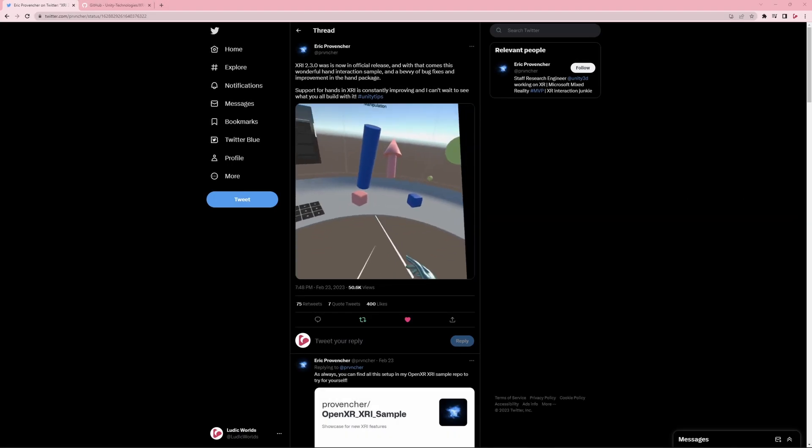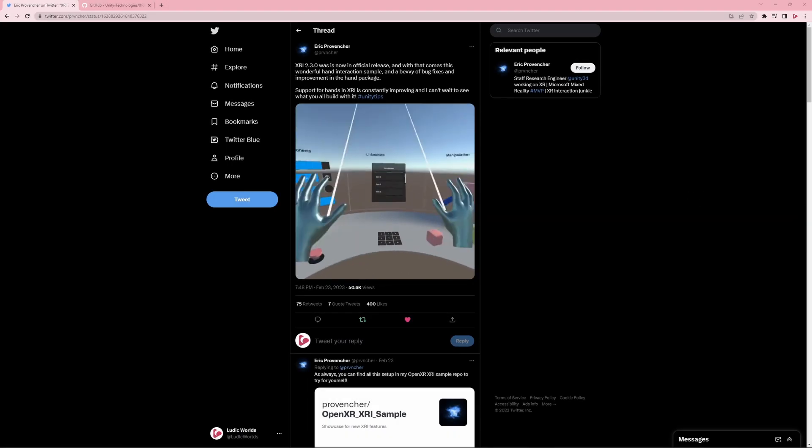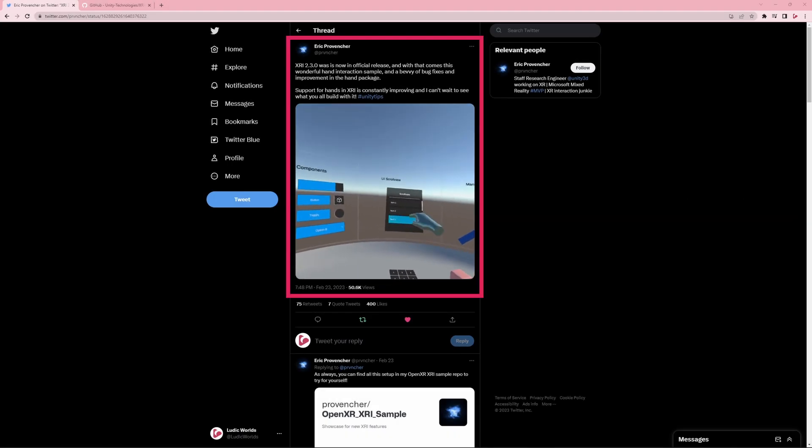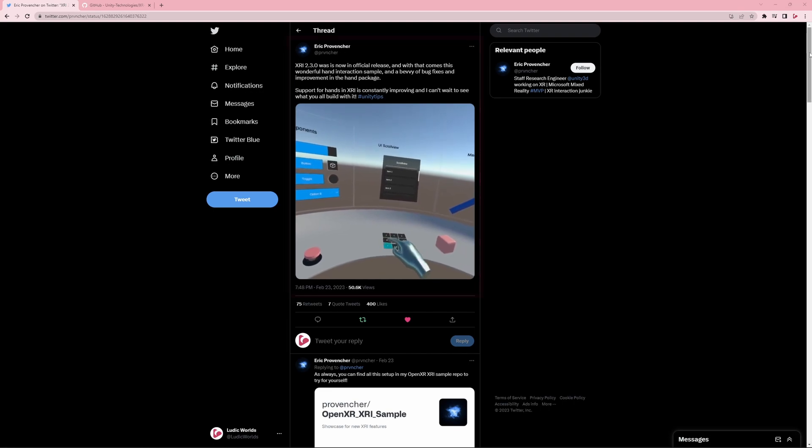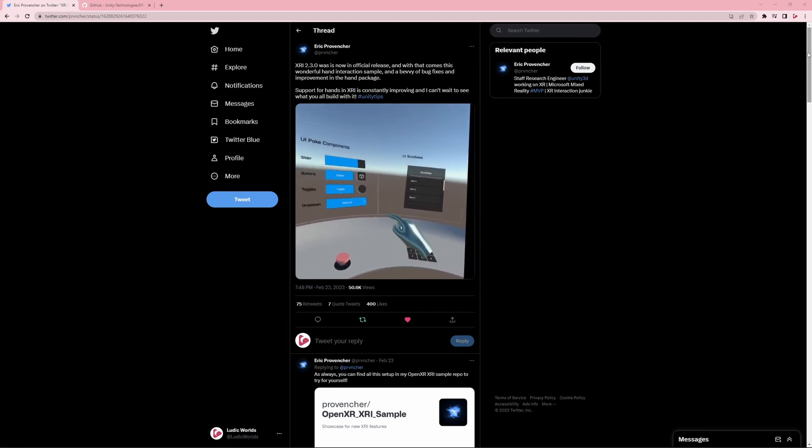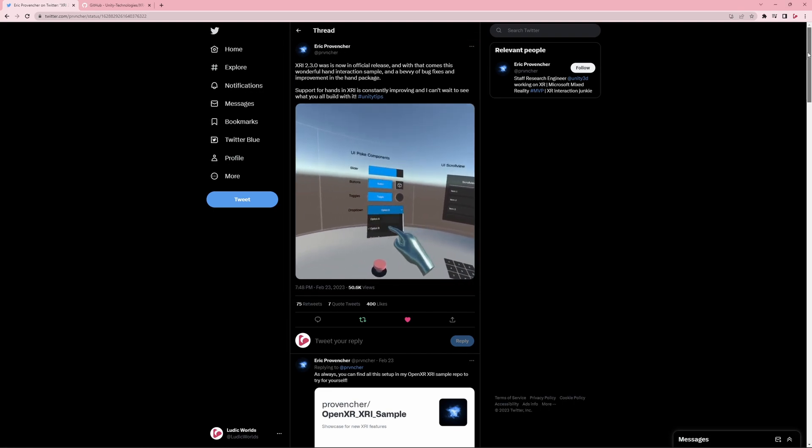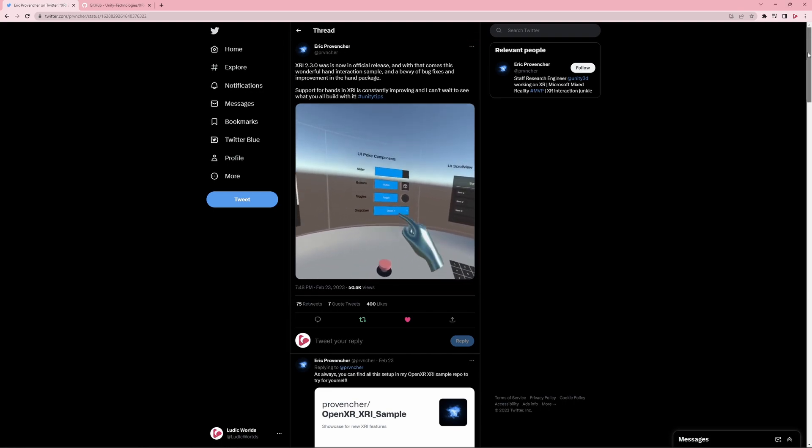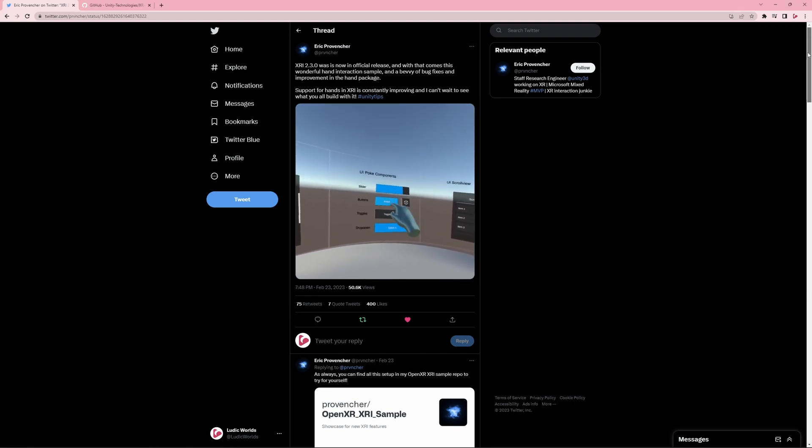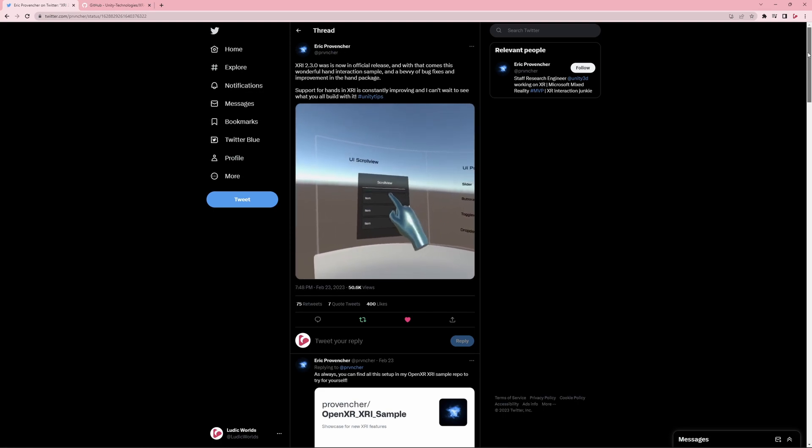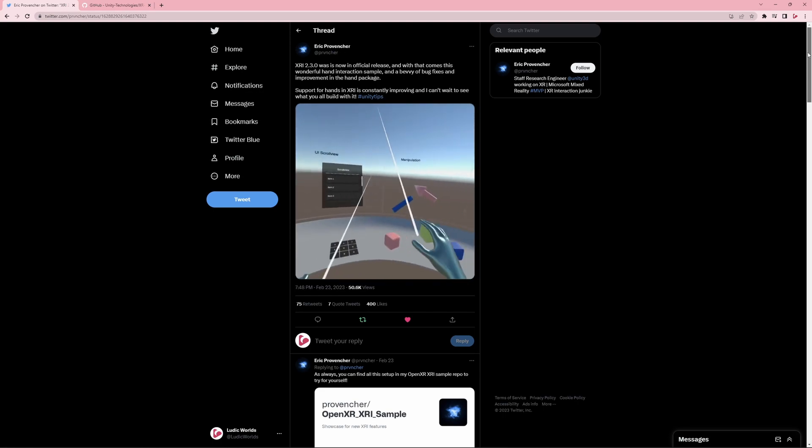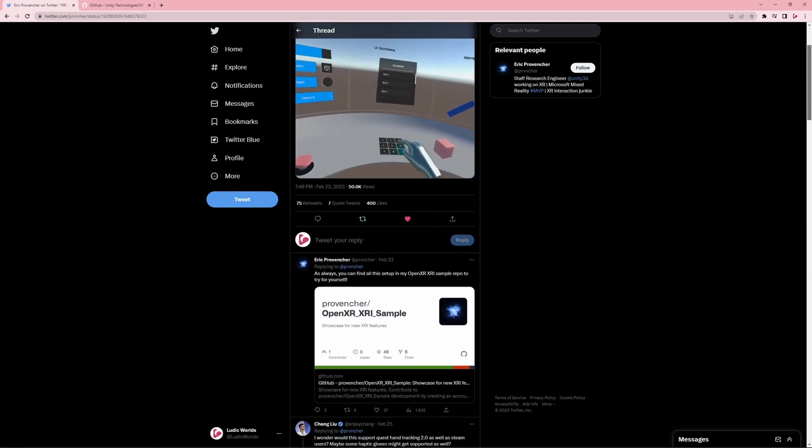I myself became aware of this new release through a tweet by Eric Preventure. His tweet thread not only announces the official release of version 2.3, but it also provides a couple of links to useful example projects.